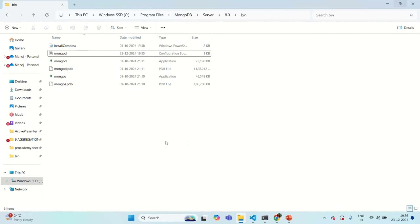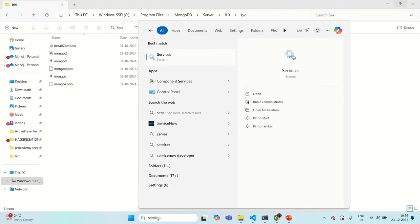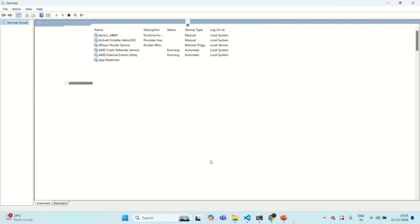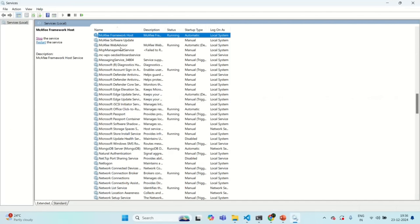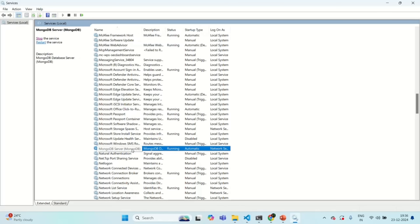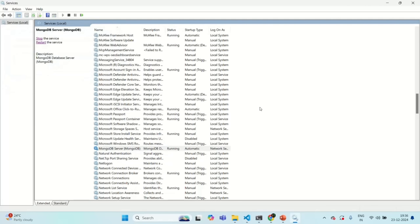Now we will open Services and search for the MongoDB service which is running in the background. The MongoDB server service is running in the background. I'll simply restart it so that the changes we made in the configuration file will come into effect. Let's close this.